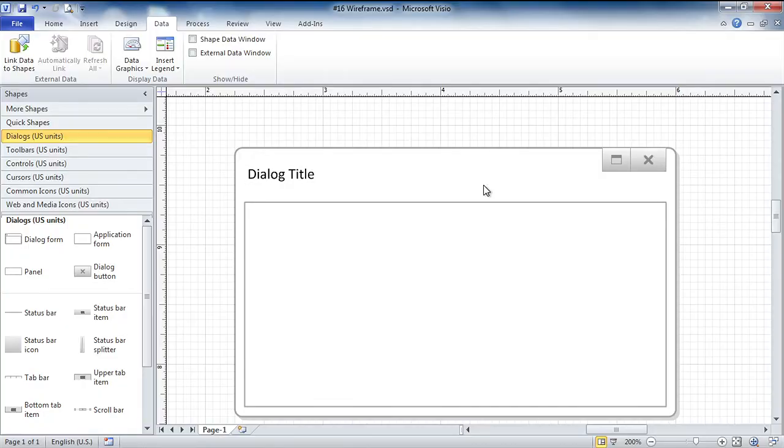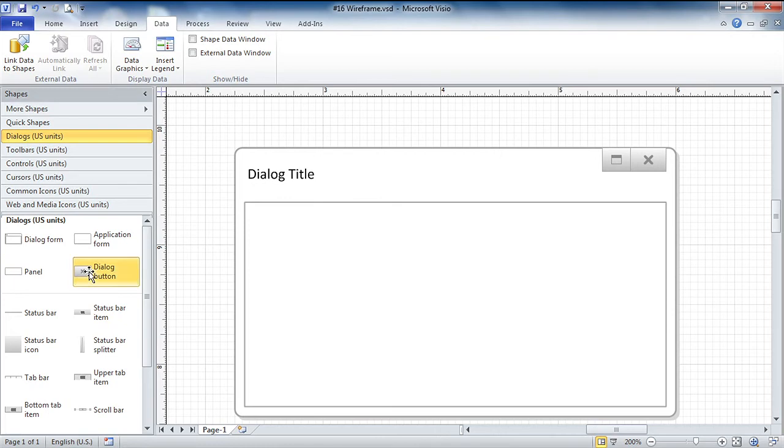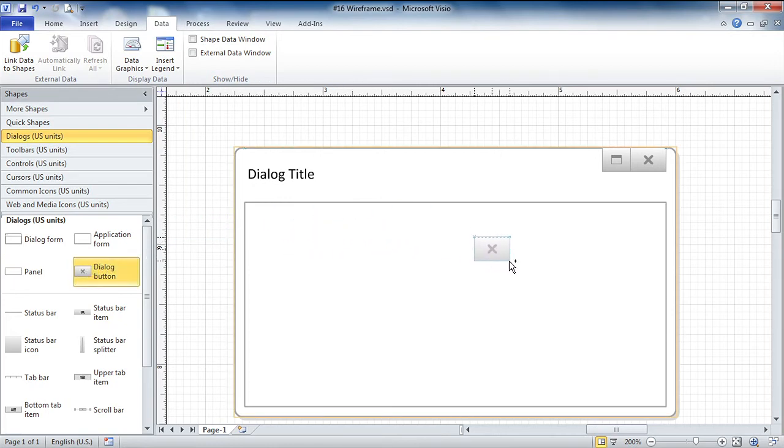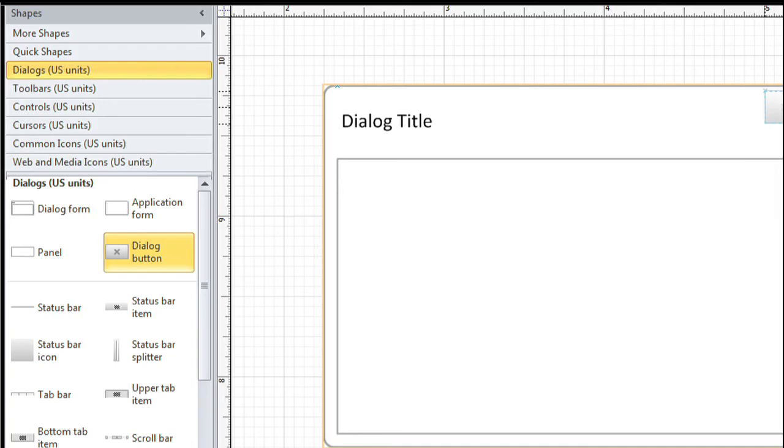Now for another example from the software and database category of templates available with professional and premium. And this is a wireframe. So if you're a software developer and you want to mock up a new user interface, you might use this wireframe template for this purpose. I've started by creating a dialog box. I've put a couple of shapes in the upper corner to represent some of the buttons that are typically in a dialog. Notice when I drag a new button in to the dialog box, the orange borders around the edge show up to show me that this is a container.